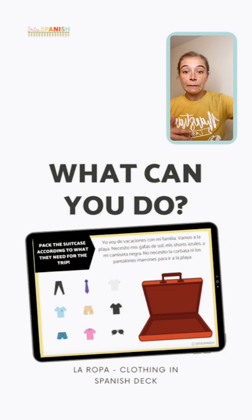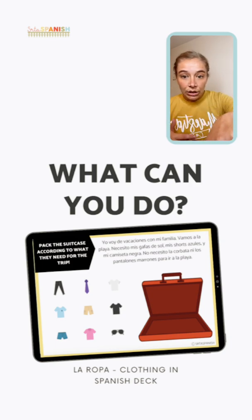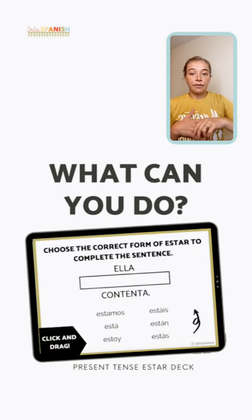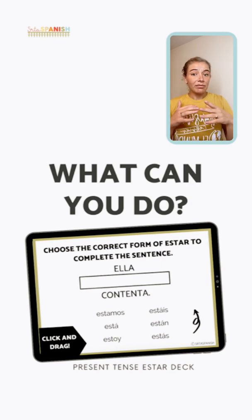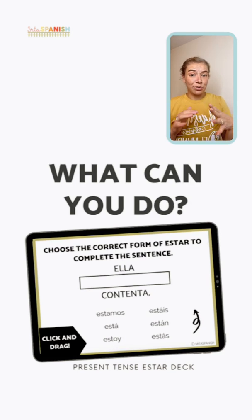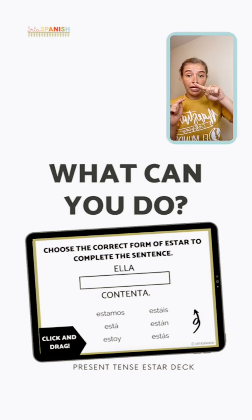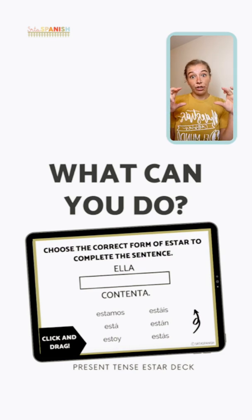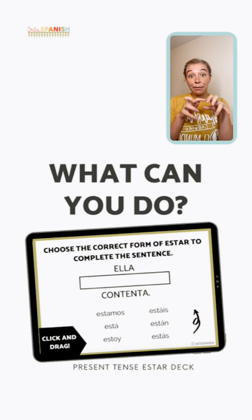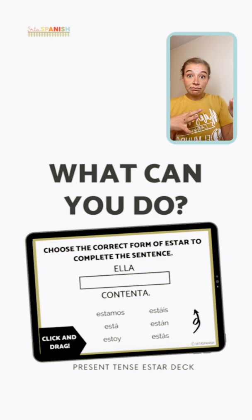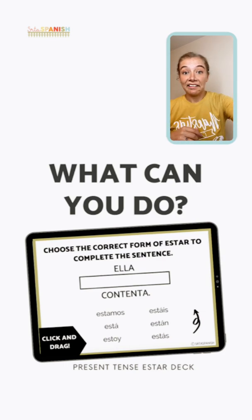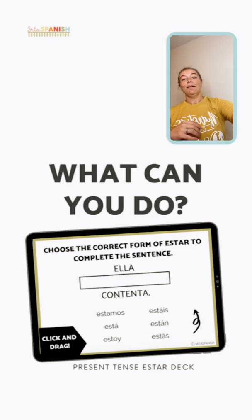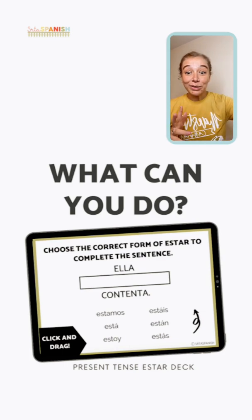Another simple option is fill-in-the-blank. Instead of having students drag pieces, you can have them type their answer directly into a text box.